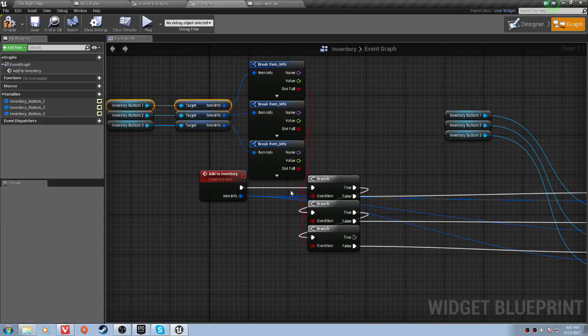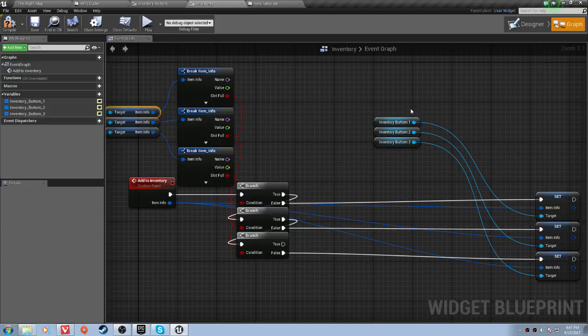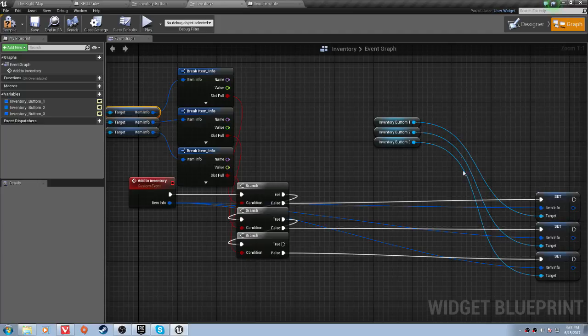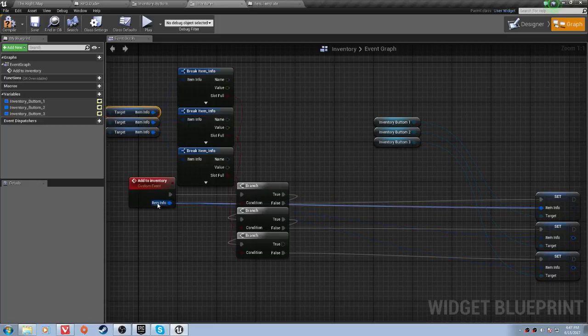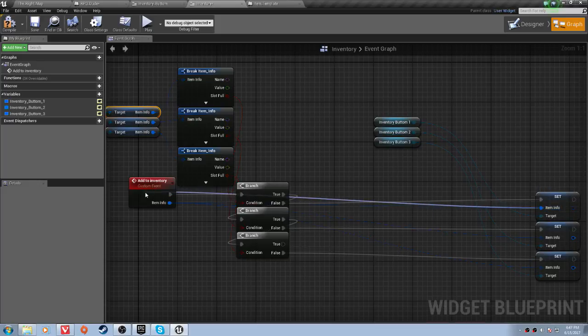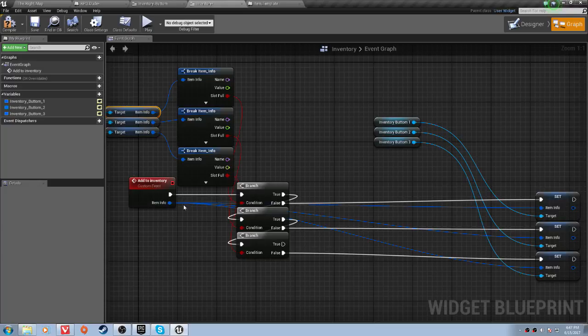And then on the false of each branch, what you'll want to do is you'll want to get the item button again, or the inventory button 1, 2, and 3 again, and you'll want to set item info. And you'll want to drag item info over your inventory button, add to inventory, and you'll see it'll say add pin to node, and then you'll just want to let go on add pin to node and do that.